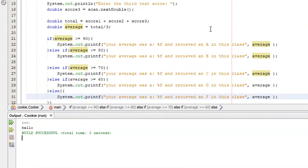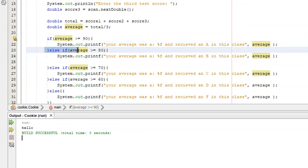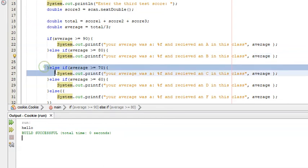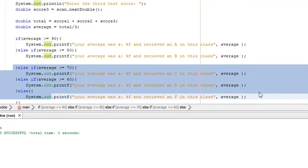Let me explain the logic quickly. Say they made an 85. The first condition checks if 85 >= 90 — it's not, so it moves on. The else-if checks if 85 >= 80 — it is, so it enters that block. Even though 85 is also greater than 70, 60, and so on, once one condition is met, it doesn't check the following conditions. That's why the else-if chain works correctly.